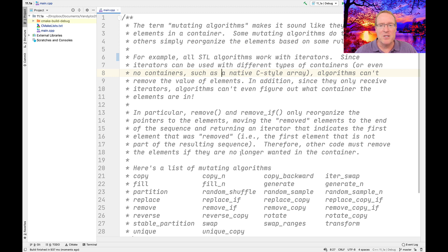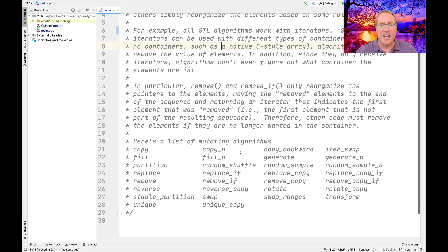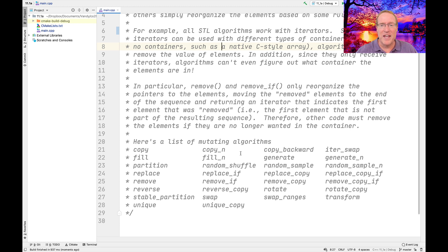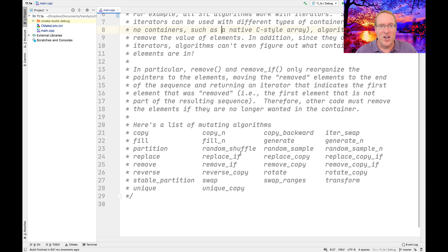The term mutating algorithm makes it sound like these algorithms actually modify the elements in a container. Sometimes they do, but others simply reorganize the elements based on some rule or rules that they happen to use during their processing. All STL algorithms, the mutating ones included, work with iterators or work through iterators. Since these iterators can be used with different types of containers and don't even need to be used with containers at all if they're used with built-in native arrays, the algorithms can't do certain things to the containers themselves.